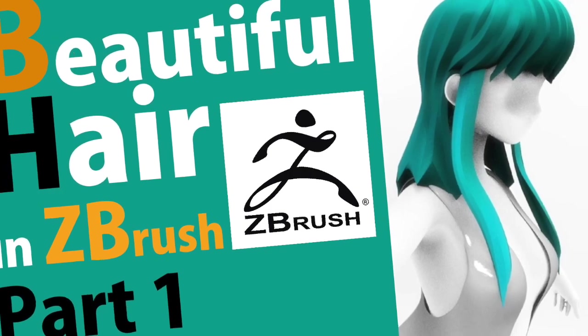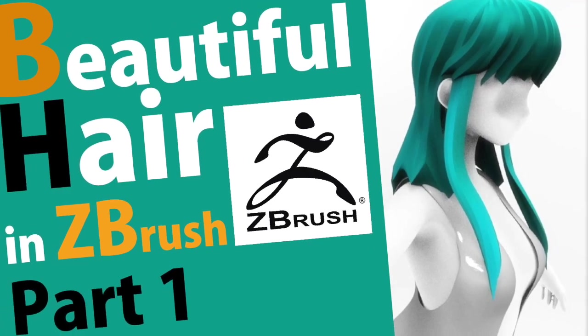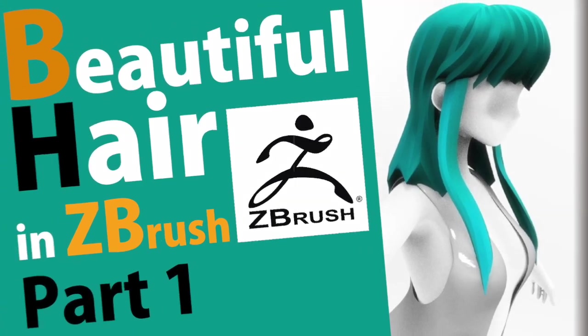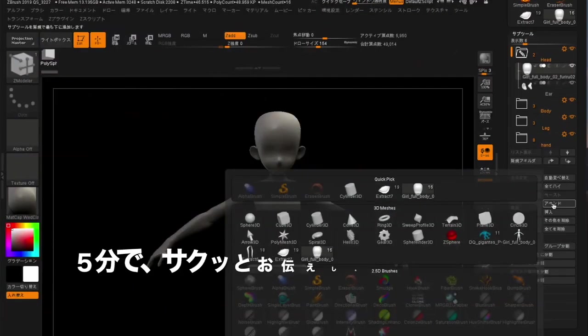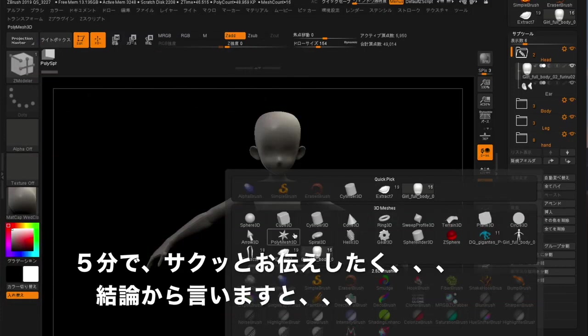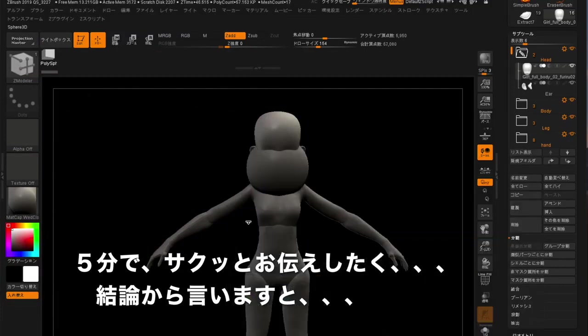In this video, I'm going to show you how to design hair beautifully in ZBrush. I'd like to explain the steps in 5 minutes, so I will keep it short.